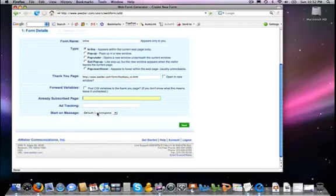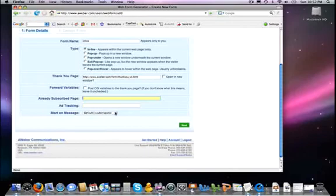When are we going to start on what message in the autoresponder series? We're going to start on number one. Ad tracking we're going to get to in a different video, and so we're just going to leave this one here. Start on message number one, and then we're just going to tell it next.